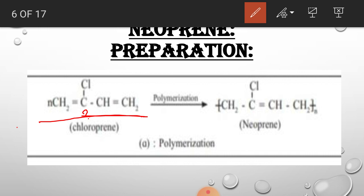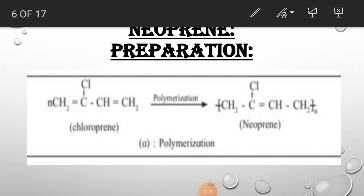Chloroprene undergoes a polymerization process. The double bonds are converted into single bonds, and the carbons open up to link with another monomer molecule, while a new double bond forms in the product. The repeating unit is –[CH2–CCl=CH–CH2]–, repeated n times. From chloroprene we have prepared neoprene. This is the preparation of neoprene from 2-chloro-1,3-butadiene.